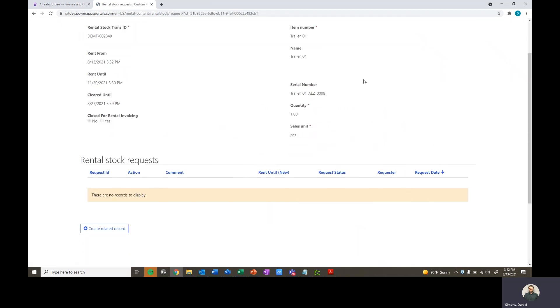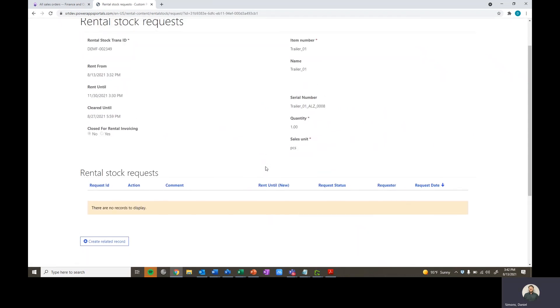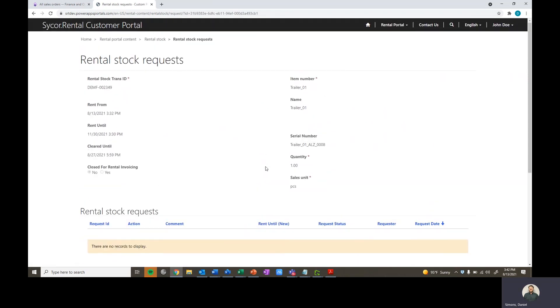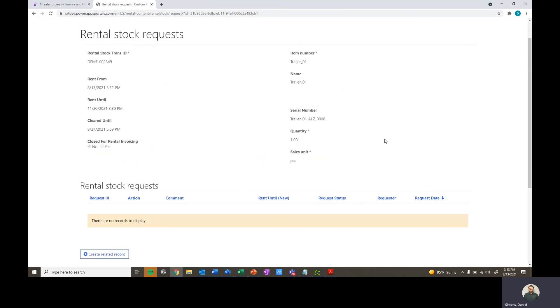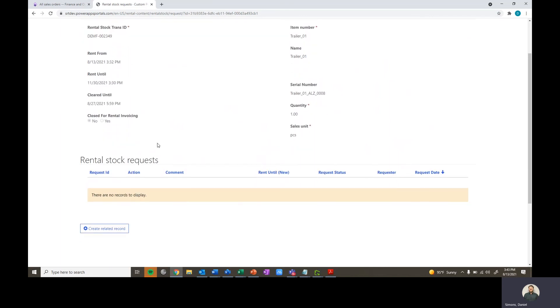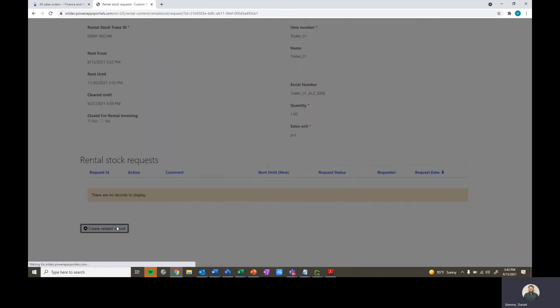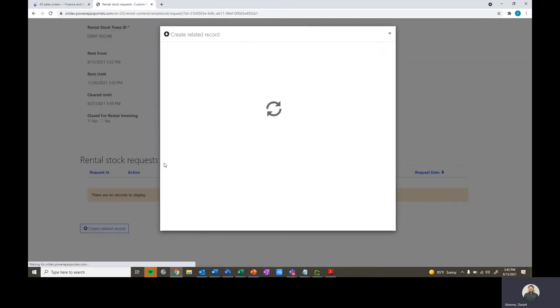What we're going to do now is go ahead and actually create a rental stock request. For this scenario, we're going to go ahead and request a log off, where as the customer here, Smith Steel, we want to go ahead and record a log off where we plan to return the equipment and would like to end the billing period for our equipment. So create a record here.